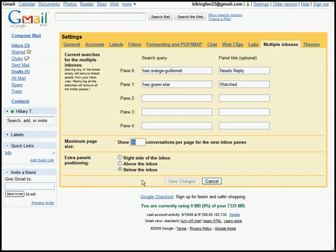I've decided how many conversations to show in each pane, and I've decided where to put it. Personally, I like it below my new messages, but some people might like it above or to the right-hand side. And you can enter any search queries in here that you want, but I really like using this in conjunction with superstars.